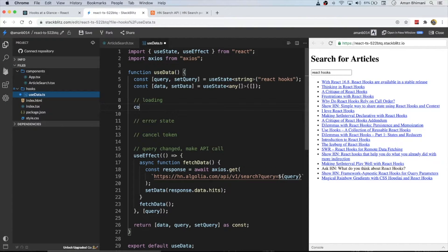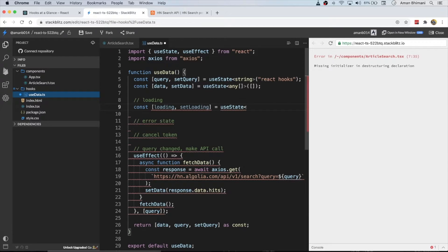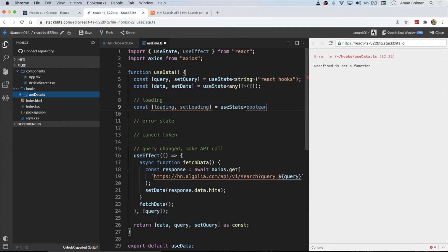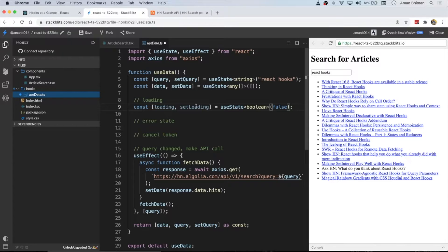There are three main improvements we can make. First, we can create a loading state — a boolean useState for whether the API is loading or not. The type will be boolean and the default value will be false, because when we first load we are not actually loading anything.